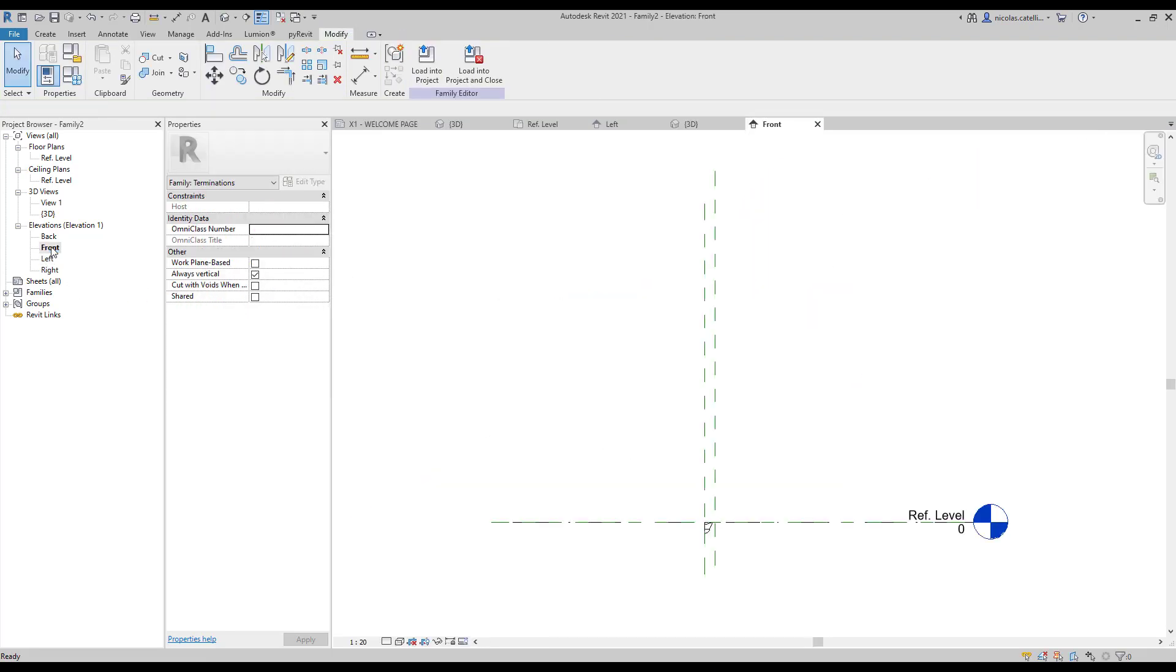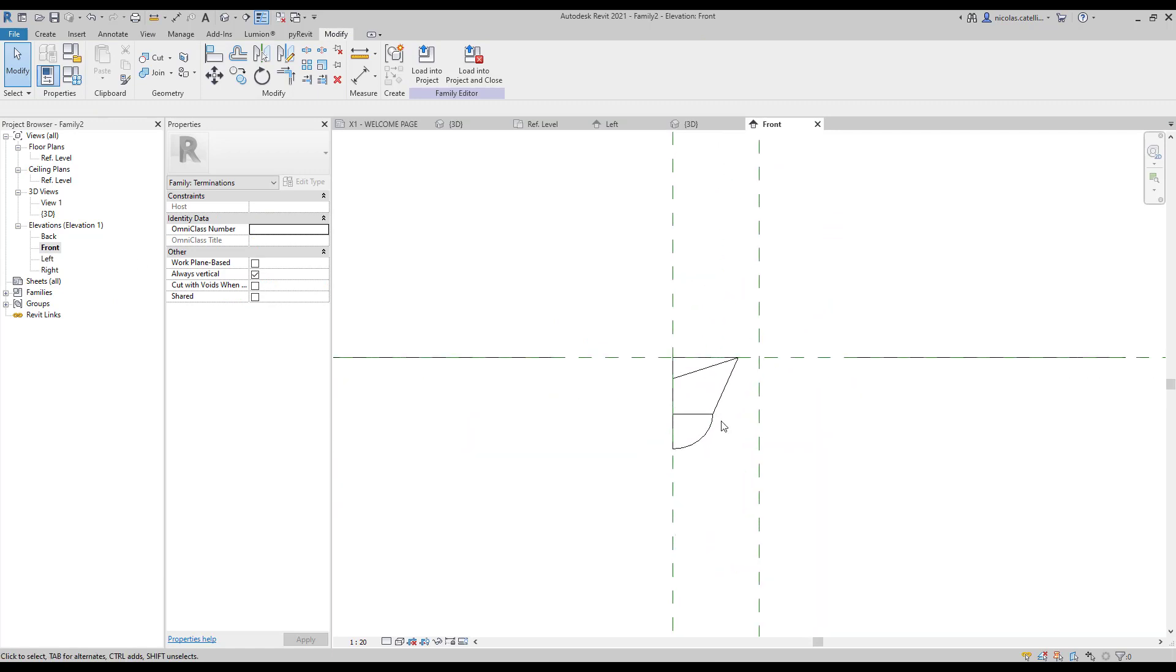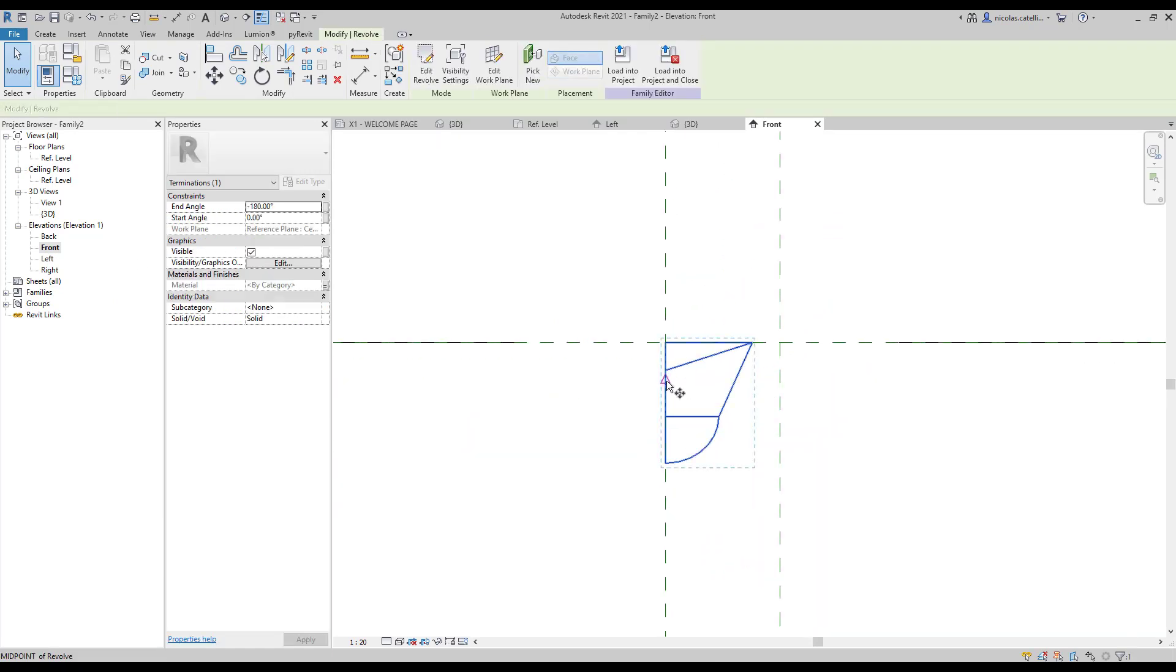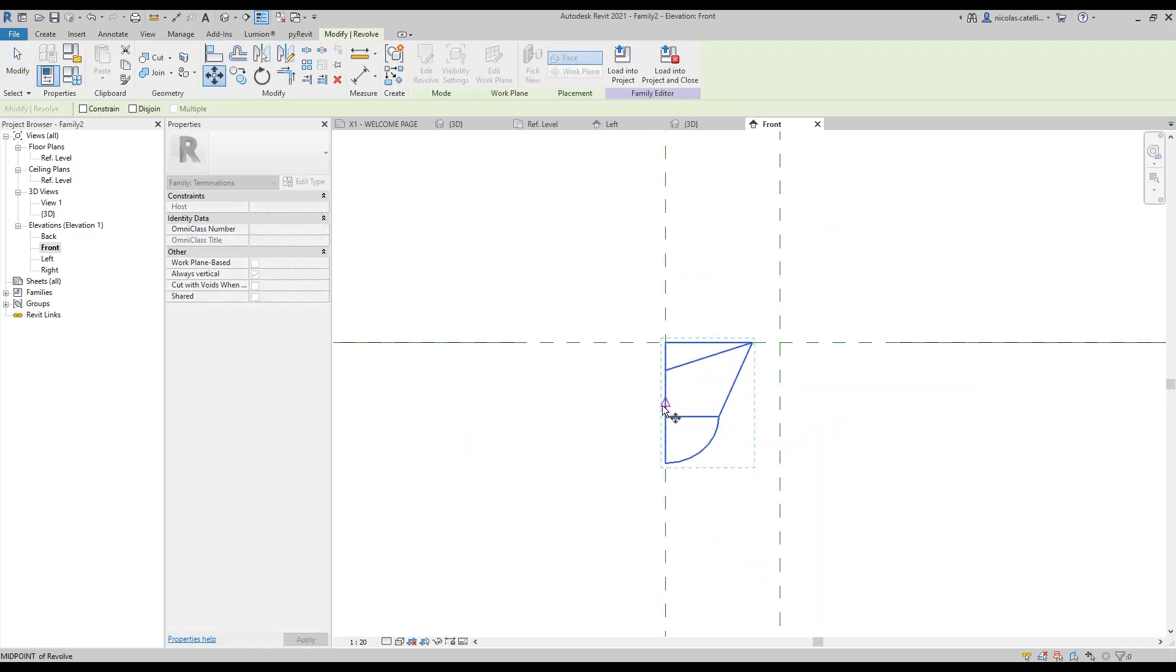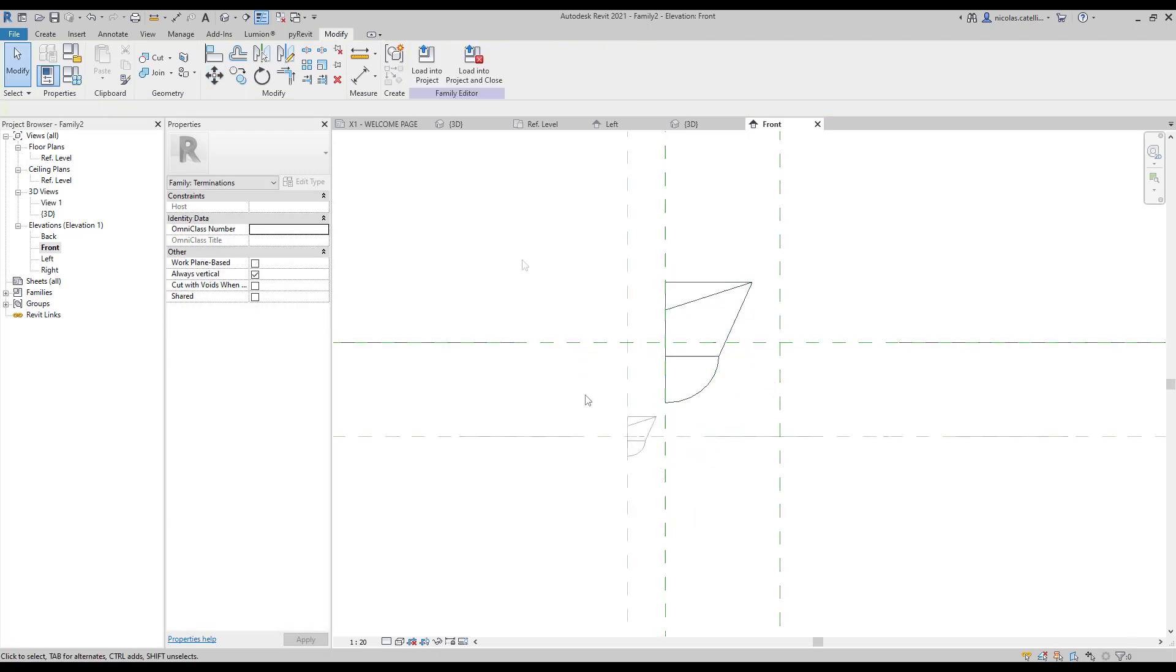In any elevation view, move the geometry so it is centered on a level reference. The family is done. Load it into the project.